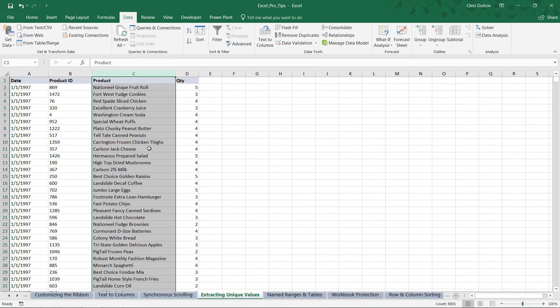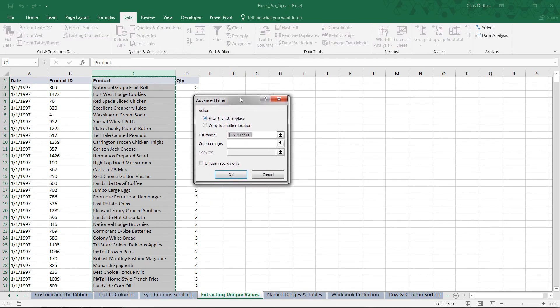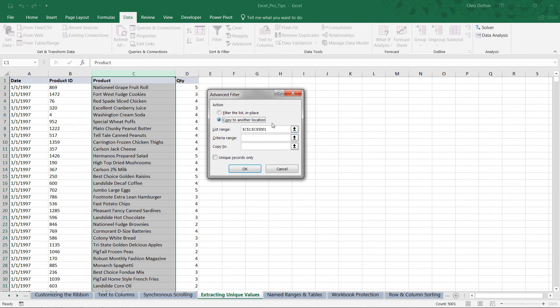Instead, we're going to use this advanced option in our sort and filter tools. From here we're going to say no, we don't want to filter in place, we don't want to overwrite our original data. We want to move it to a new location. And this is our list range, C1 through C5001, which is correct.